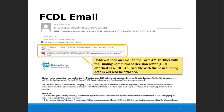The funding commitment decision letter comes by email, and usually funding commitments are issued every Thursday starting about a month after the form 471 deadline. At this point a little over half of Kentucky libraries have received their funding commitments, and I anticipate that almost every library will have their funding commitment before the funding year begins on July 1st.